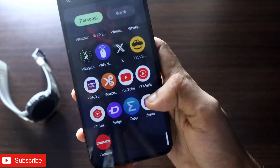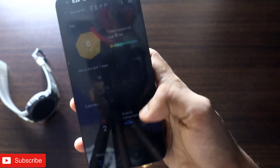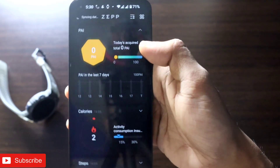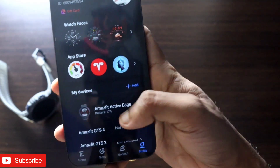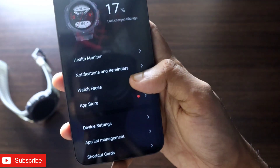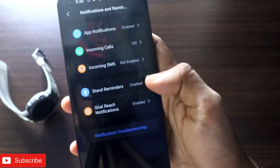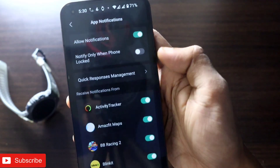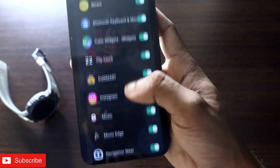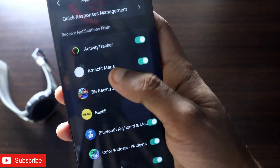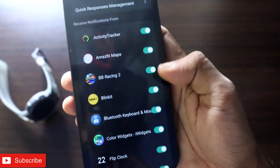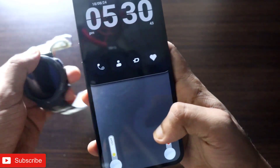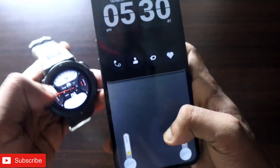To enable app alerts, go to the Zepp app and make sure your watch is connected. Go to Profile, click on your watch, and select Notifications and Reminders. In there, go to App Notifications and click on 'Allow Notifications,' making sure you have activated notifications for the Navigator app — it appears as 'Amazfit Maps' in the list. Once that is done, you are ready to go. Now just open Google Maps and start any navigation.